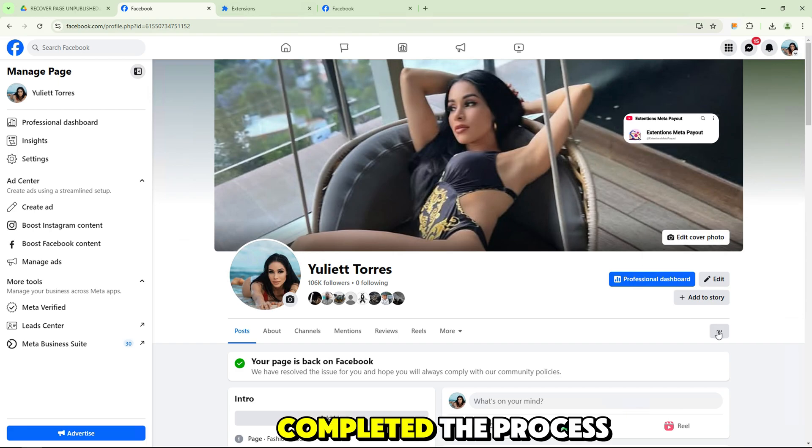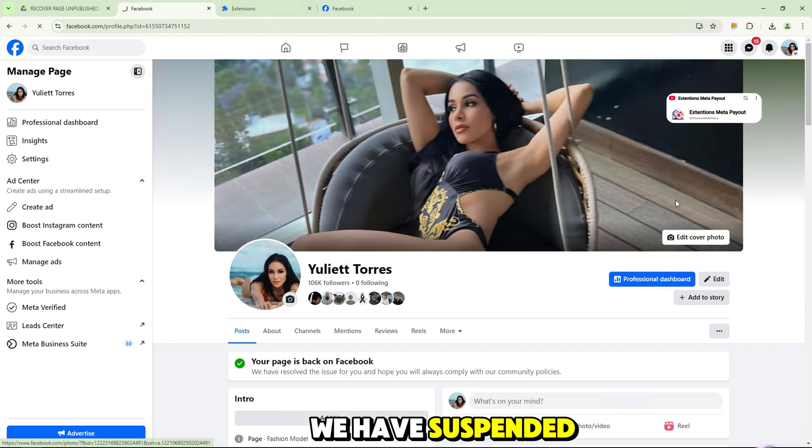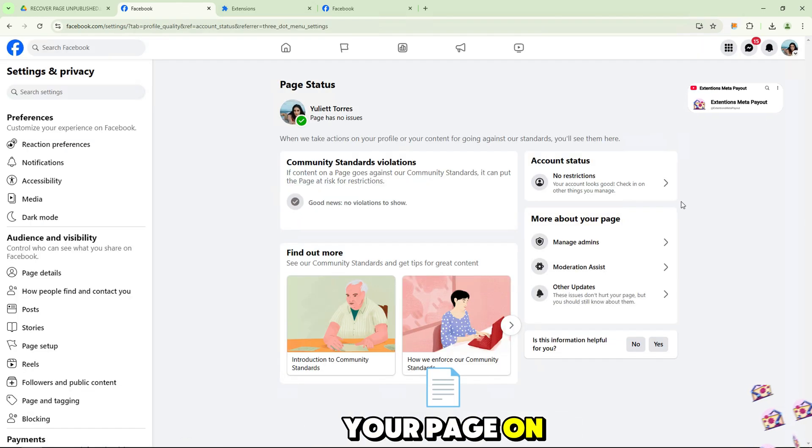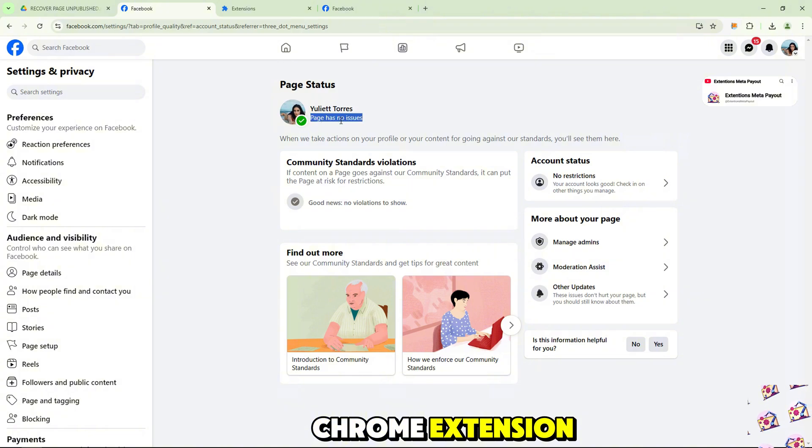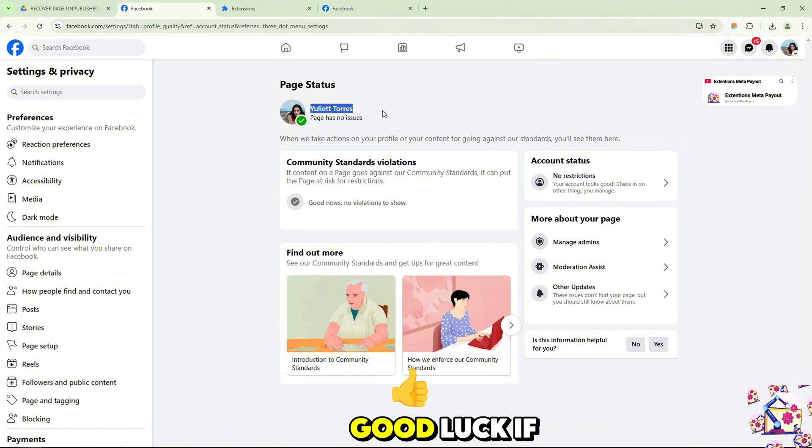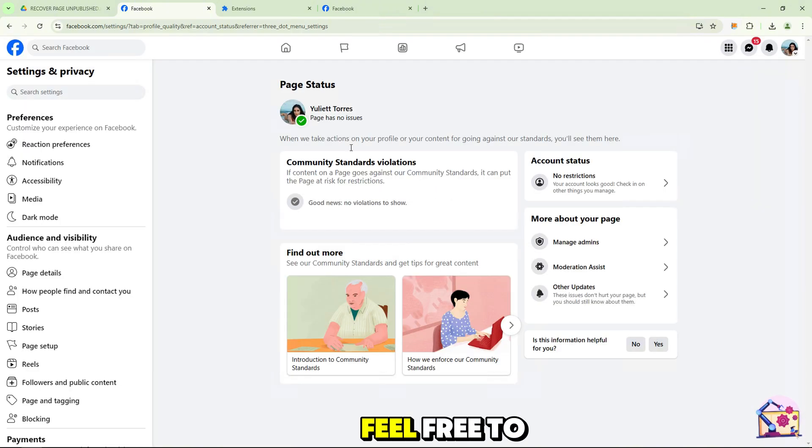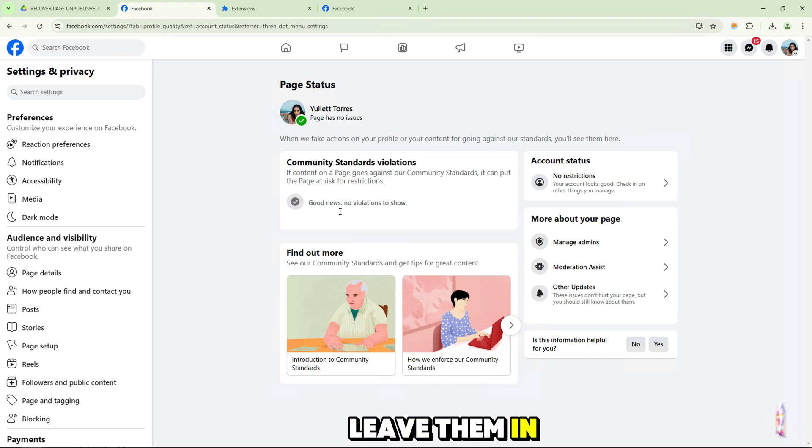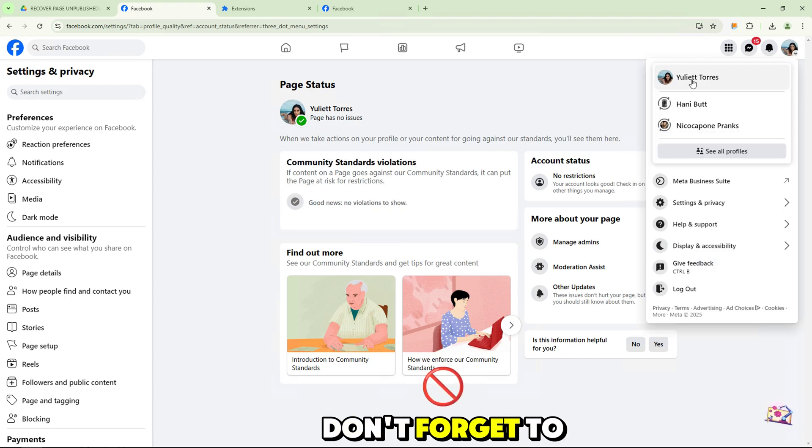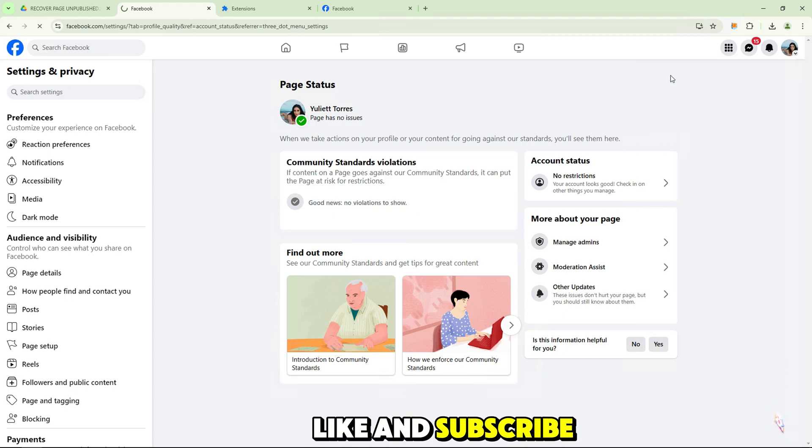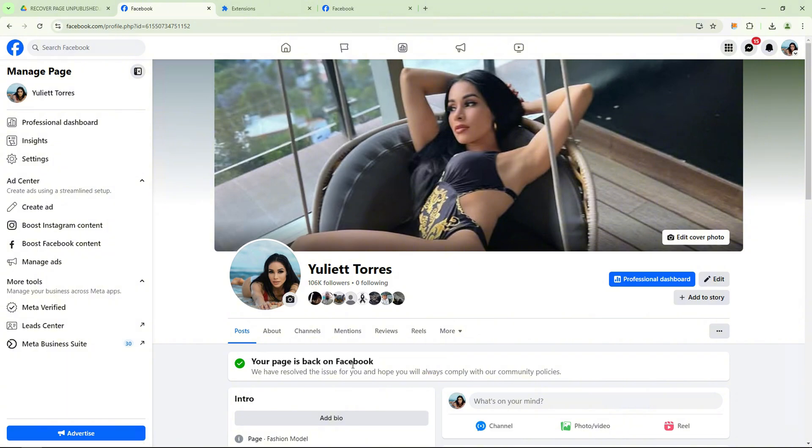So we have completed the process of fixing the error we have suspended your page on Facebook using the Google Chrome extension. Good luck! If you have any questions, feel free to leave them in the comments section. Don't forget to like and subscribe to receive more great tips.